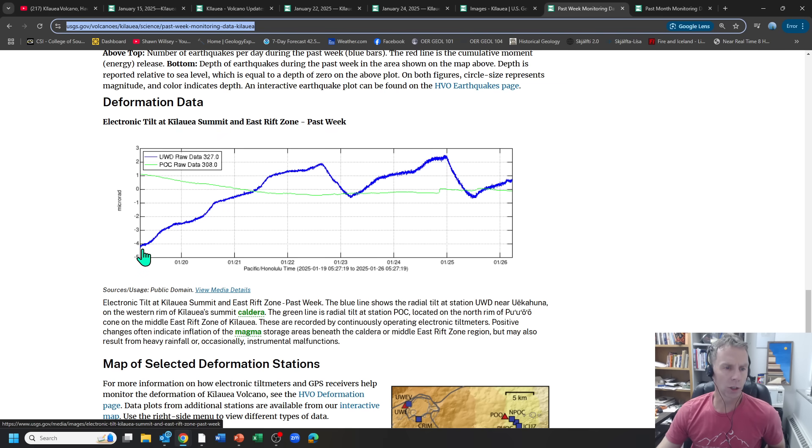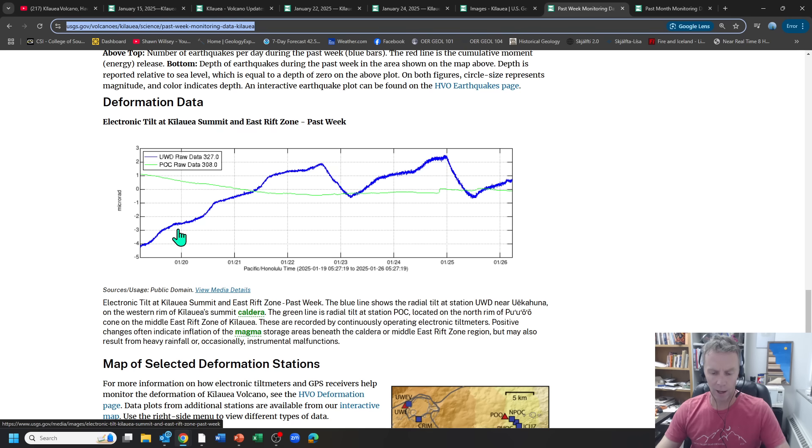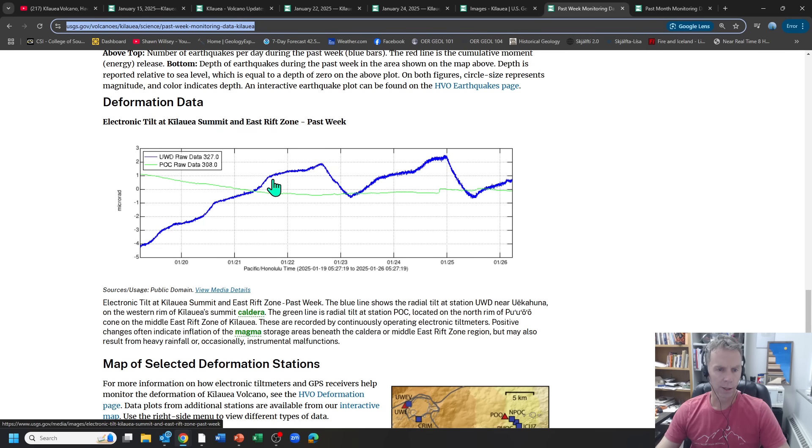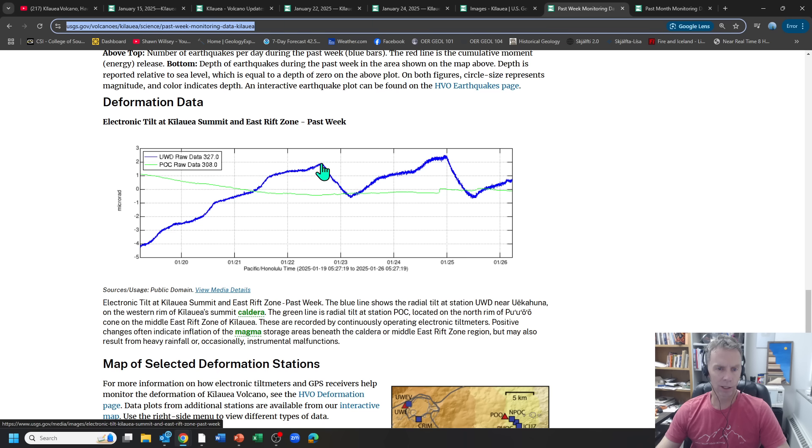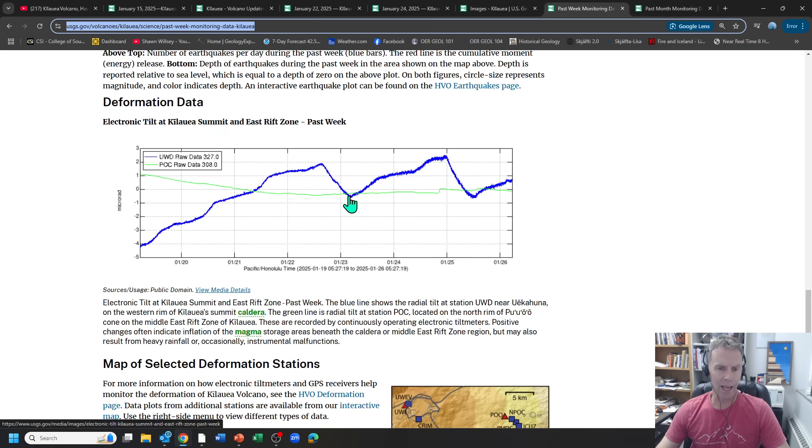This just shows the summit tilt meter. So you can see it ramping up as we come out of episode, I guess this would be episode four. And then this drop here, this is episode five. From this peak here down to this trough, this is the episode five. So here's the system pressurizing. As more magma moves into the system, the lava starts erupting out of the vent. That's this point here. So there's a tilt. There's a deflation downward because we're moving that magma onto the surface. Then the eruption ends, and then we resume inflation.